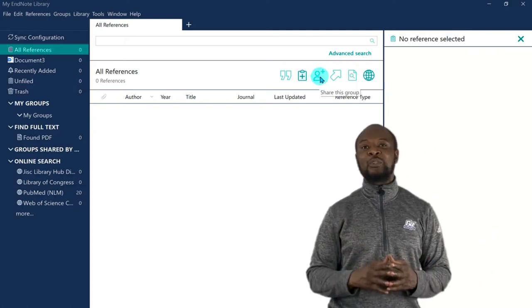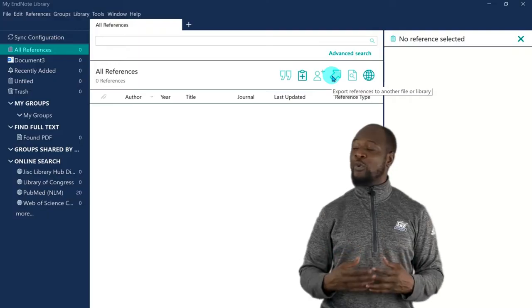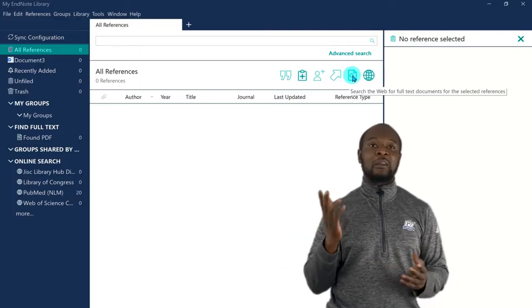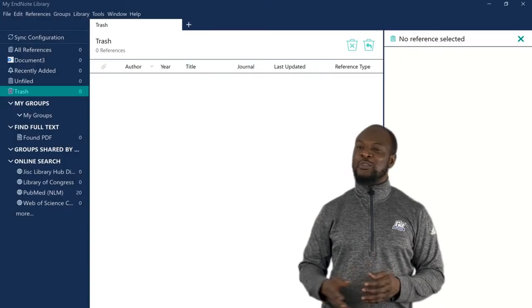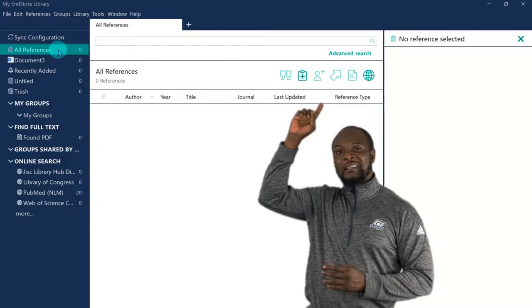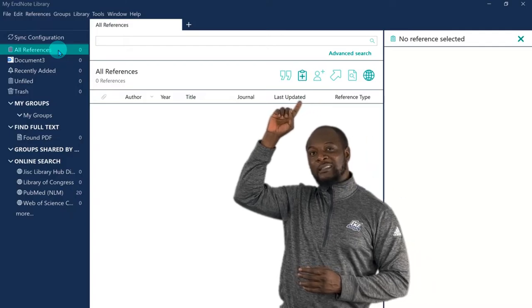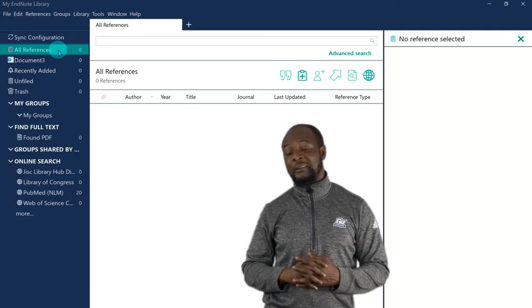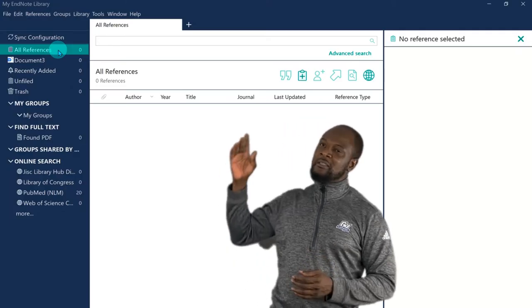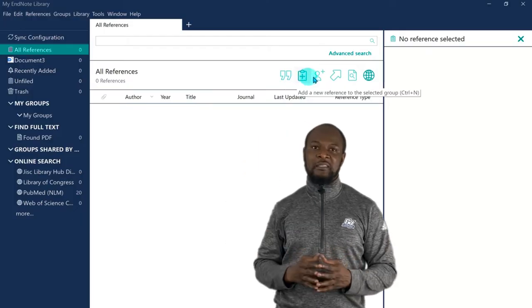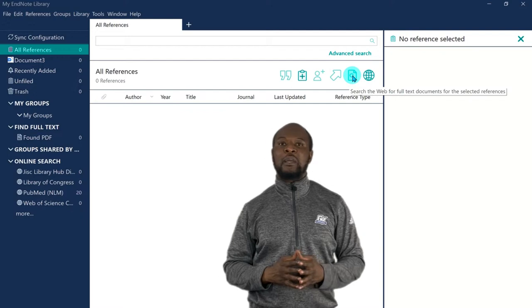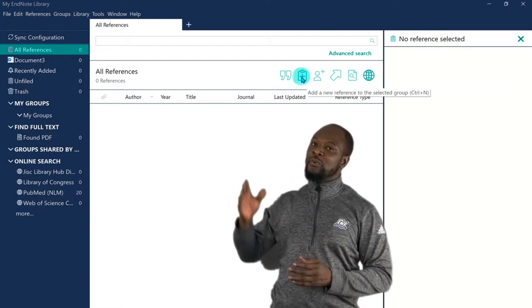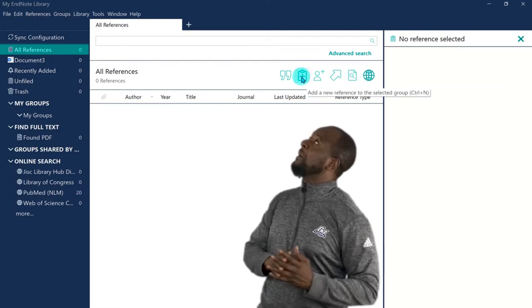So we start by entering this reference into our library on EndNote. And then any time in which we need to quote or cite it in any part of our work or other works, we can just insert it with a simple click of a button, and EndNote will arrange it for us. So we click on all references in the library panel, and you can see that there is a toolbar that has very cool functions lined up over there. So we have this icon for inserting citations. The next is for adding new references, then sharing and exporting, as well as searching the web. So we'll just be clicking on the second one to add a new reference to the library.